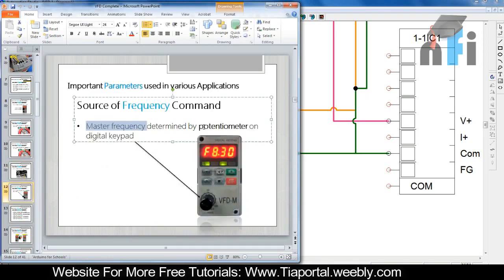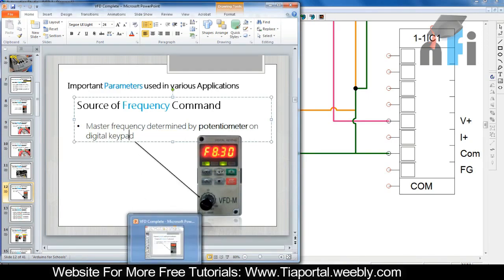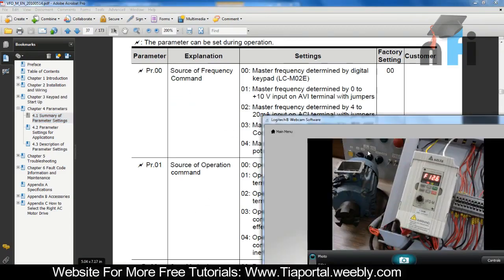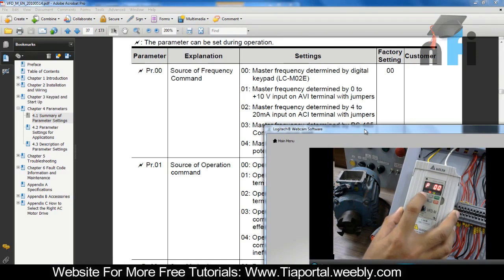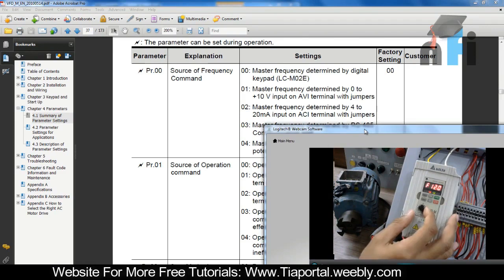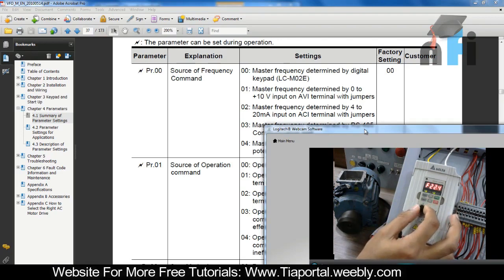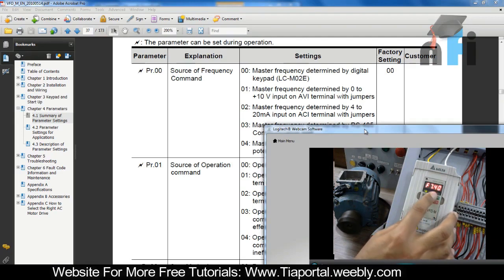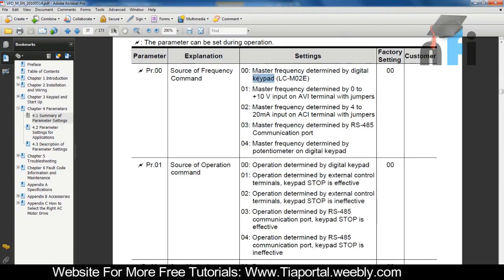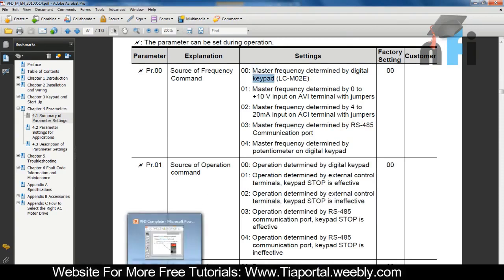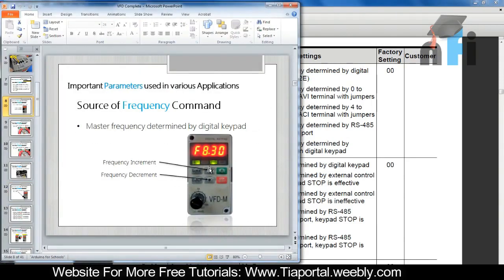The last parameter option says master frequency determined by potentiometer on digital keypad. For that, we change parameter 00 to 04. I'm going to MODE, this is 00, press ENTER, put 4, press ENTER again. Now when I go back, this frequency can be changed by this potentiometer - frequency can be increased and decreased. Now it's not taking frequency from the card, not from the buttons, but just from this potentiometer.